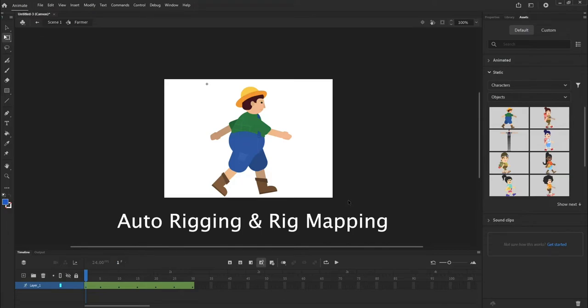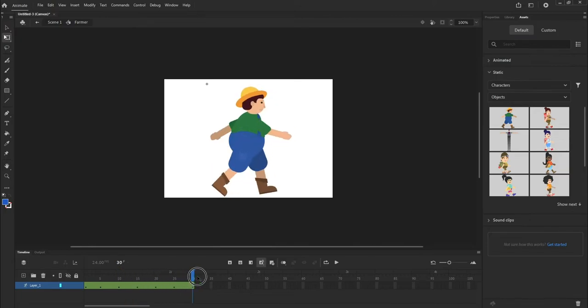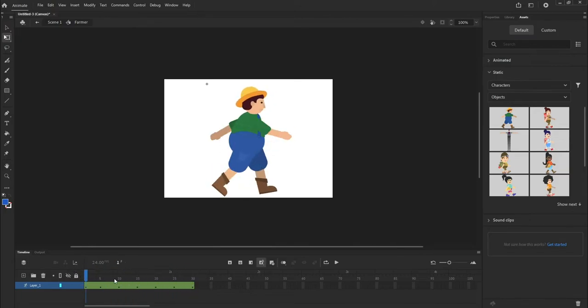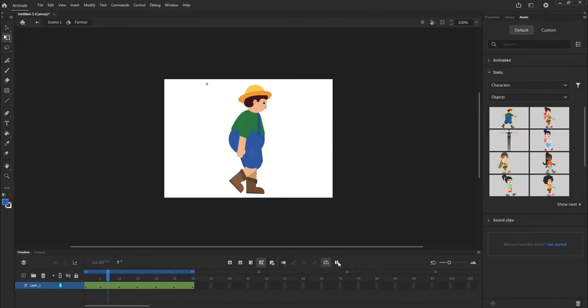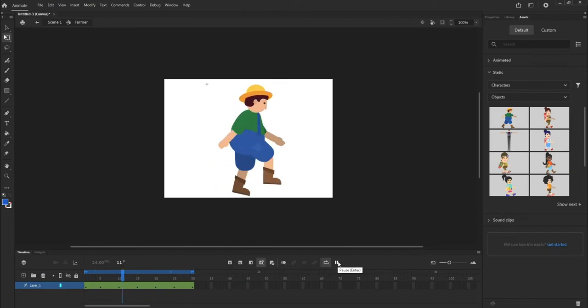Auto-Rigging and Rig Mapping. This feature in anime allows you to apply procreated rigs and motions to characters. For example, you might have human rigs with motions for walking, running, or jumping, which can be applied to static characters to replicate connections and motions of rigs.